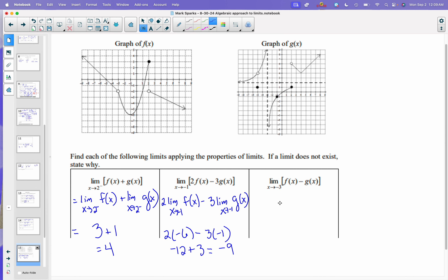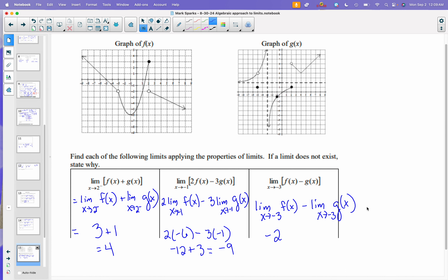On the next one, we would get the limit as x approaches negative 3 of f of x minus the limit as x approaches negative 3 of g of x. The limit as x approaches negative 3 of f of x looks like negative 2 — there's a hole there, but the limit still exists. Approaching negative 3 for g of x, there's a vertical asymptote. If one of them doesn't exist, then overall it does not exist.